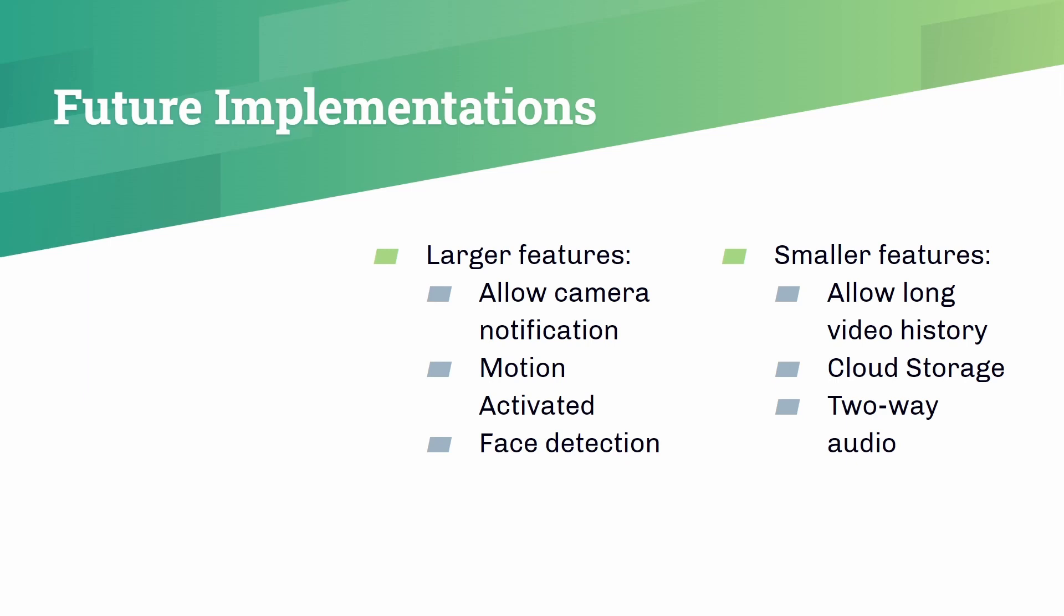Next, motion activation and face detection. For smaller features, we plan to do a longer video history. We will do cloud storage, and if we have more time, we can do two-way audio. That's all of the features we have right now. In the future, we will add some more features.